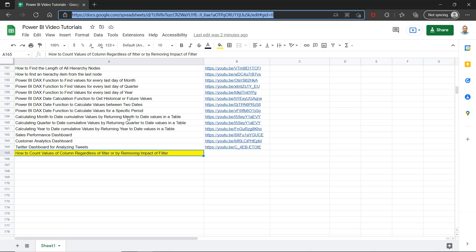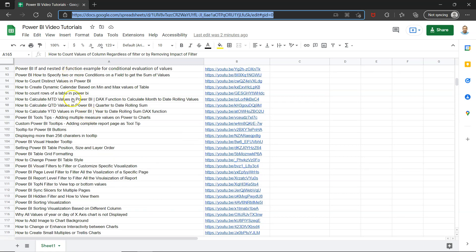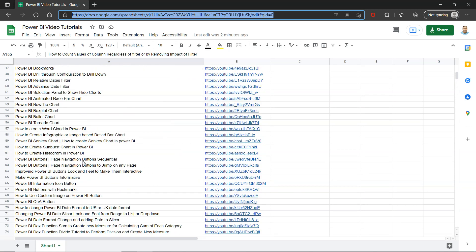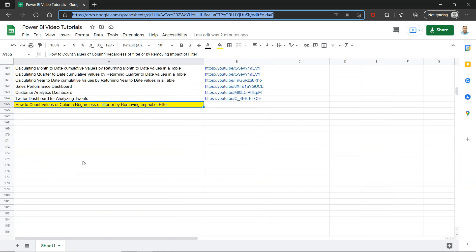That way searching and finding a video can become easy, or you can create your own playlist or arrange it. Let's say you want to view only DAX related videos, you can view DAX. You want to see any visualization related videos and things like those, all of that is present over here. Okay, with that let me move on to Power BI.